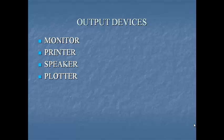Next output device is speaker. Speaker is an output device. Speakers are used to listen songs, recorded voice or music.